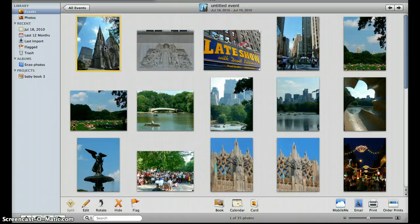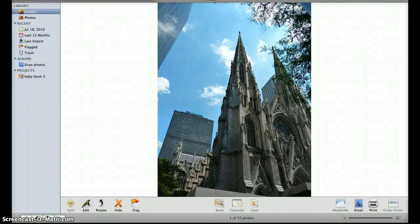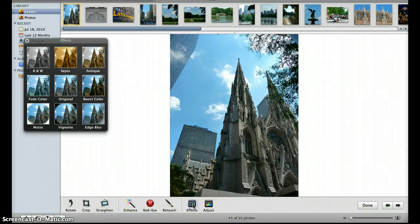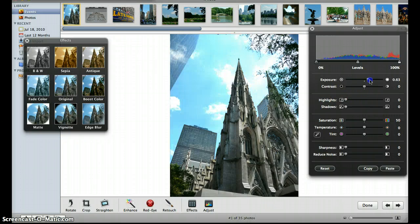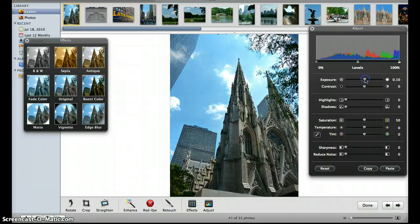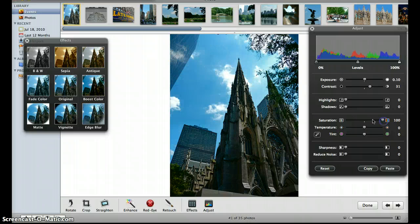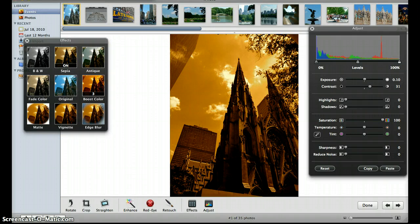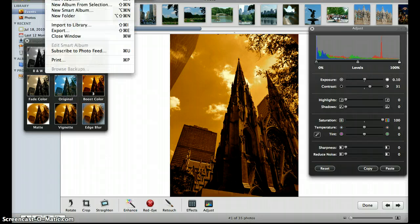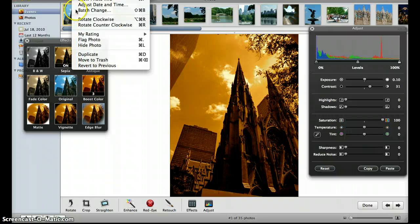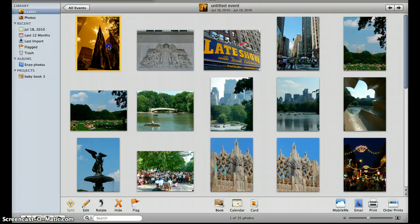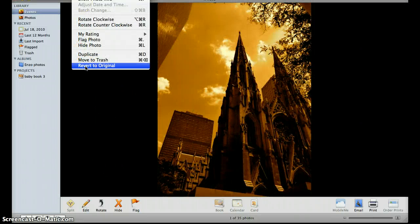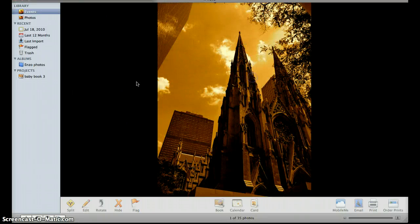And you can doctor these if you'd like. Just double click on a photo and edit it. Go on to effects here. Adjust. And you can adjust the exposure, the contrast, saturation, all this stuff. Look at sepia. Have fun with it. You can always go back up to photos and go to revert to original if you don't like the changes that you made.